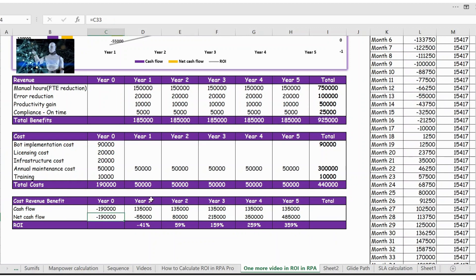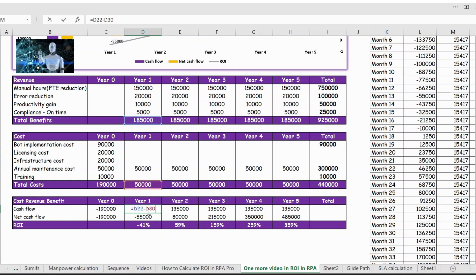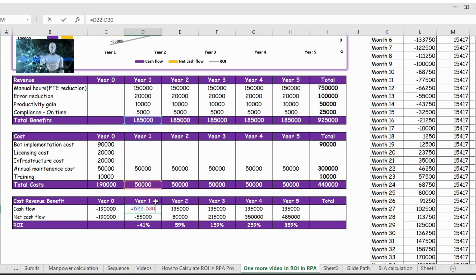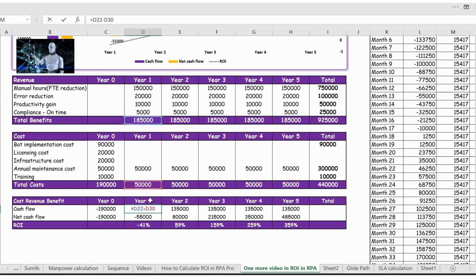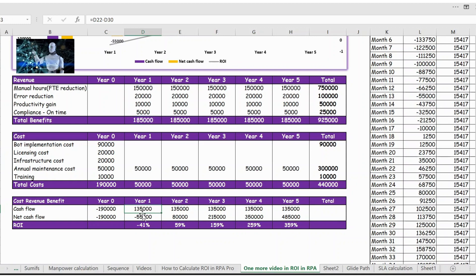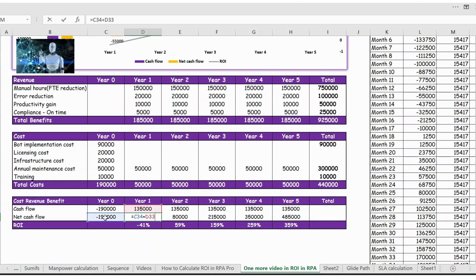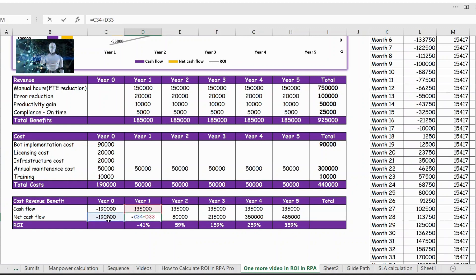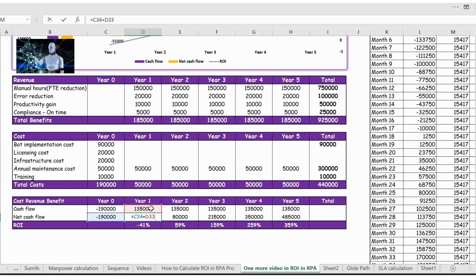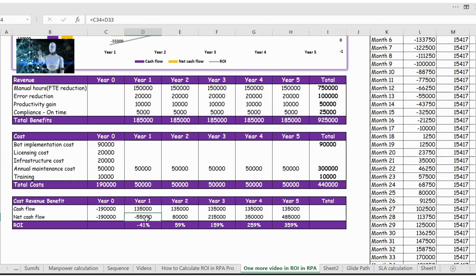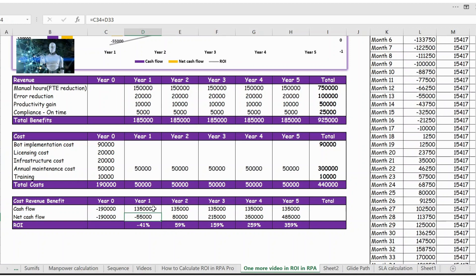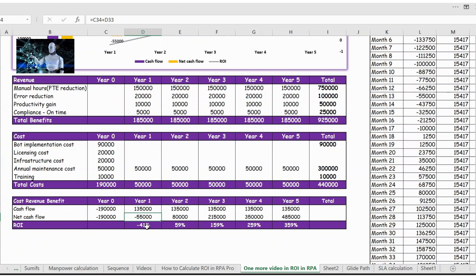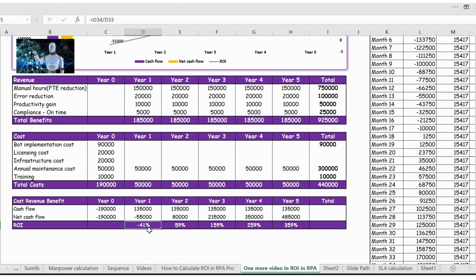Year one, let me show you what I have done. So total revenue minus total cost, that's the cash inflow. And net cash inflow will be whatever we have previous year, 190,000 loss, plus this year 135,000 revenue, and it will be minus 55,000. Still after year one we still have revenue loss of 55,000 and that's why you can see the percentage here of minus 41.